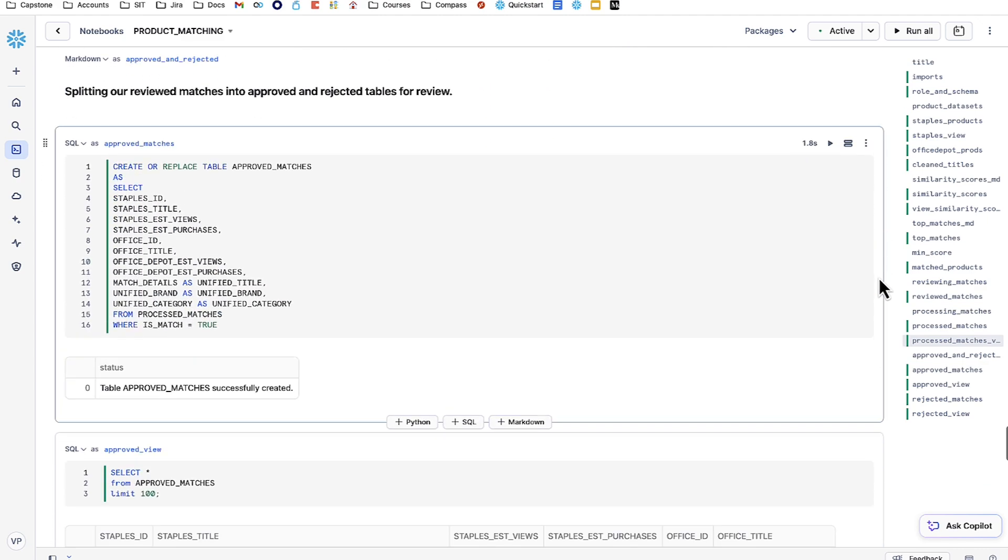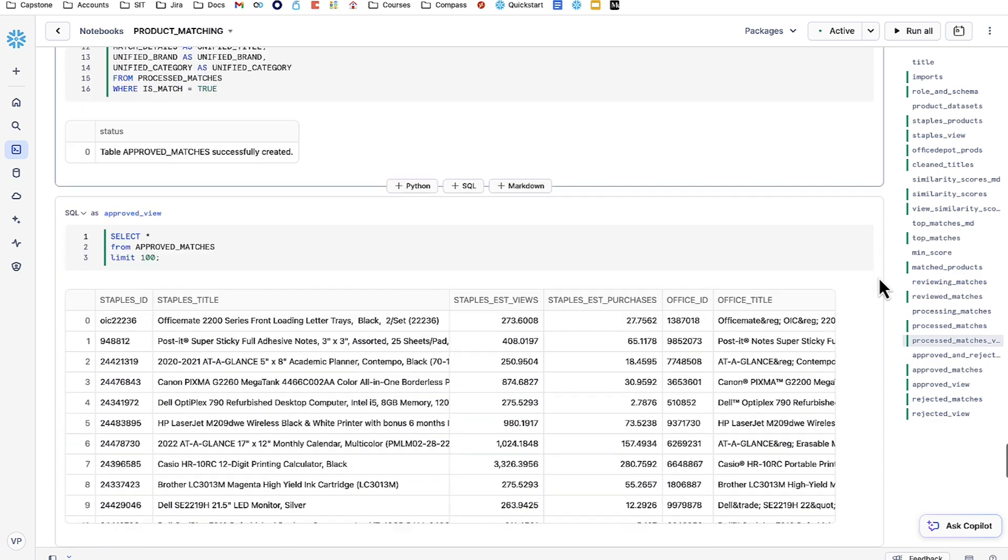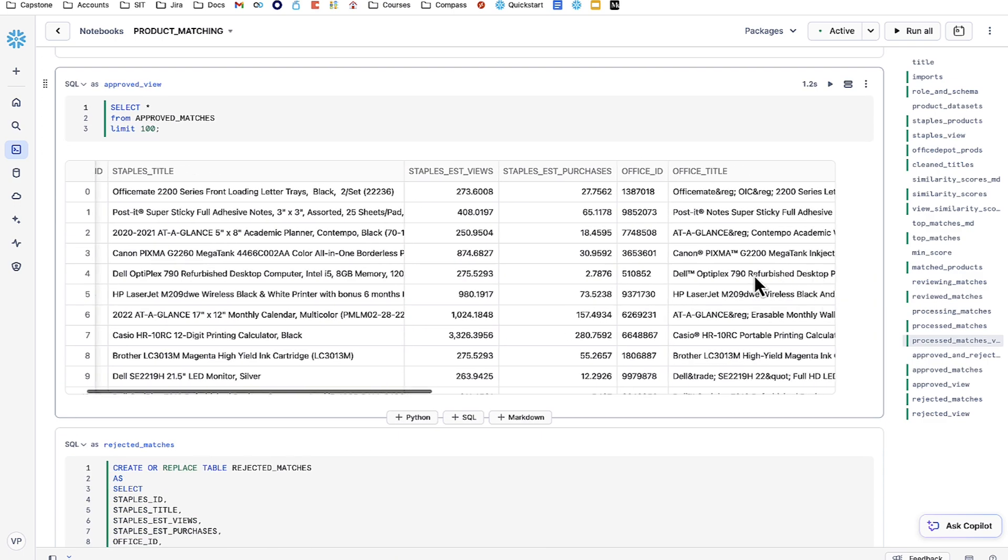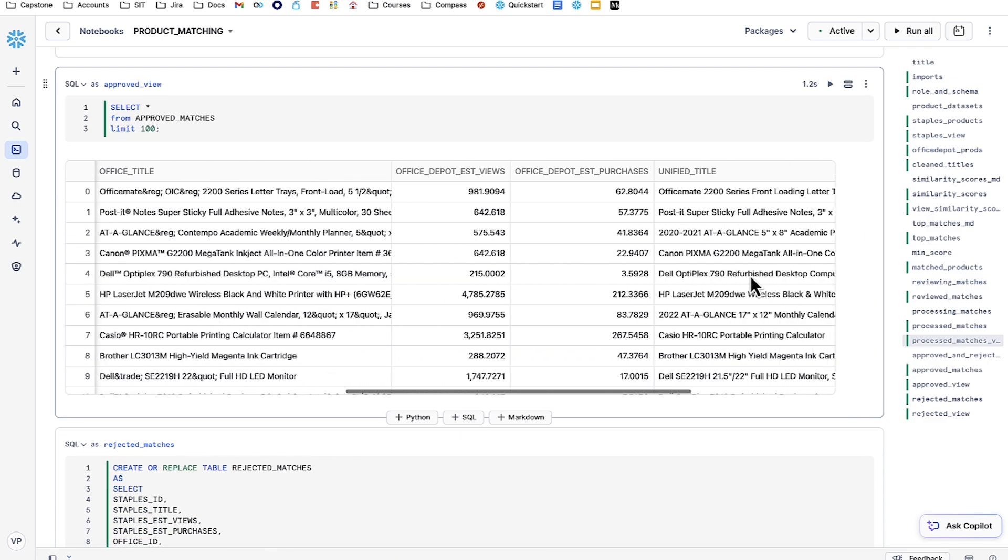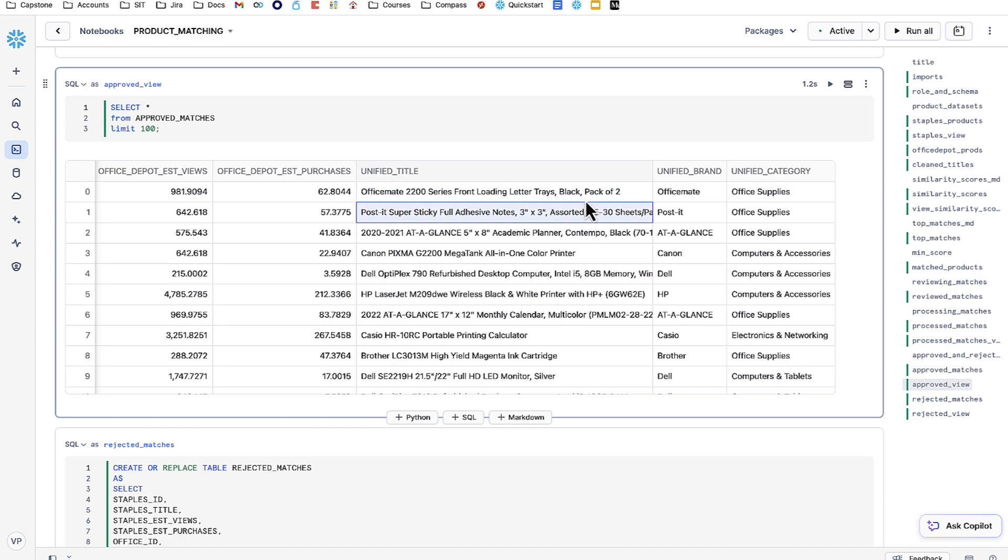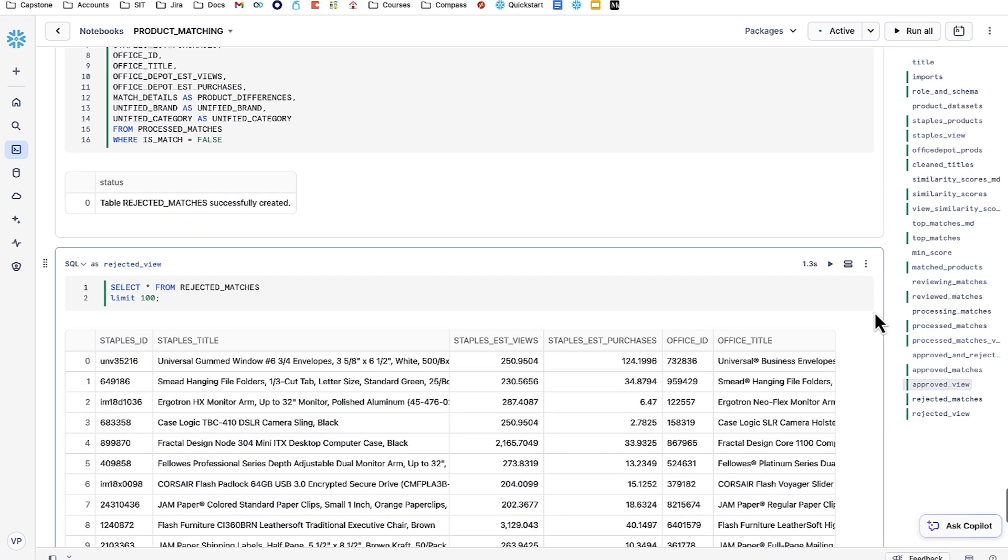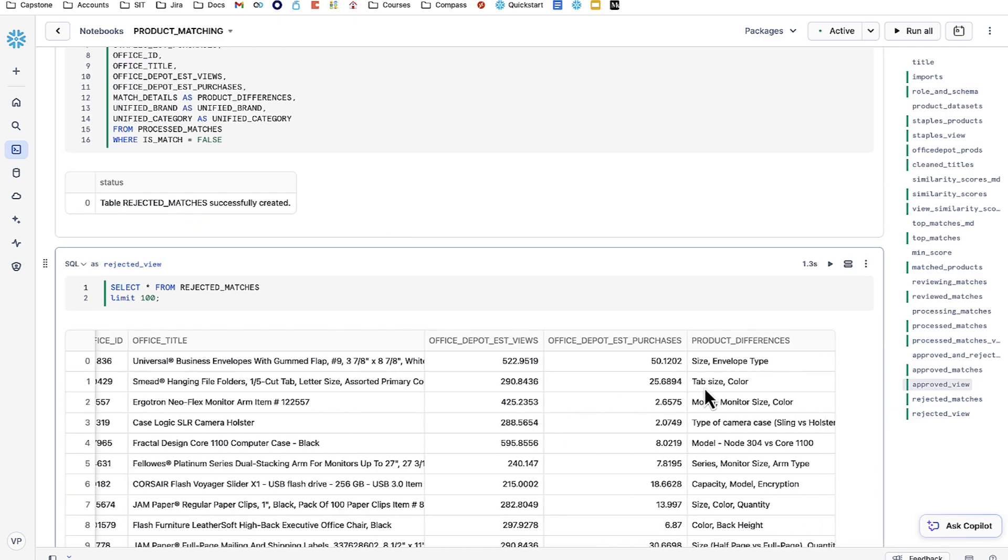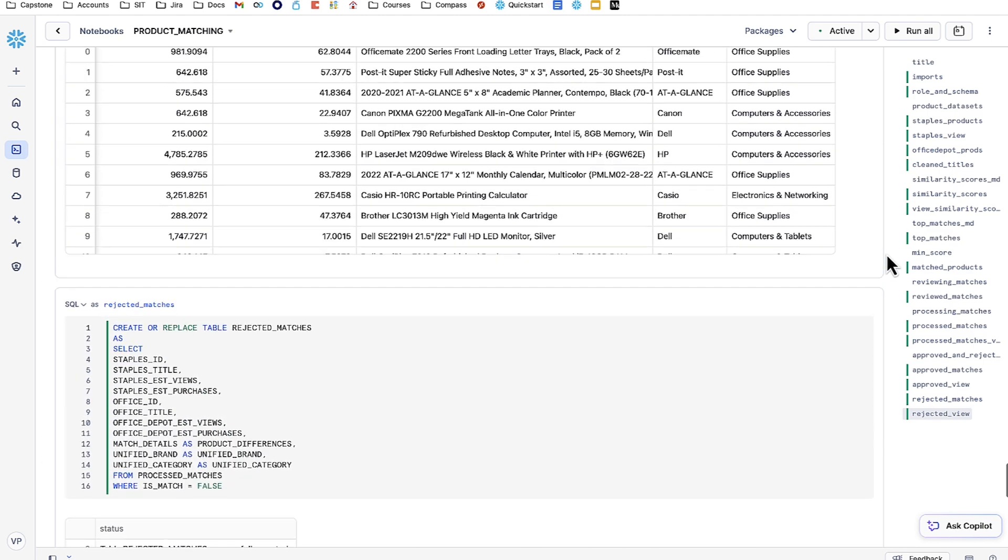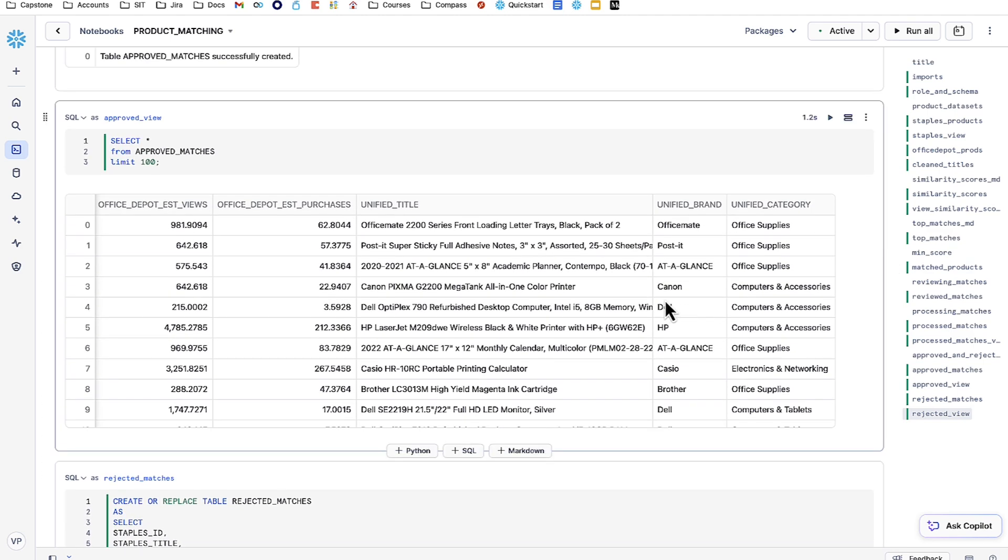From there, we're simply splitting it to two tables, approved and rejected. Approved matches are all approved product matches, which means that a unified title is provided for them. Rejected matches, as we said before, have instead product differences shown here. Since our interest is in finding analytics and insights from the approved matches, we're going to make a Streamlit application based on this table.